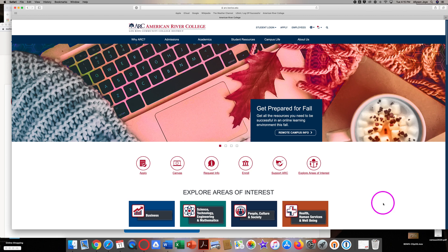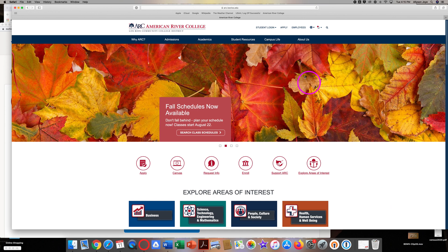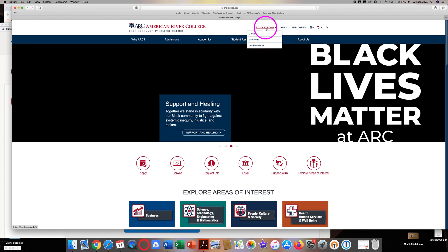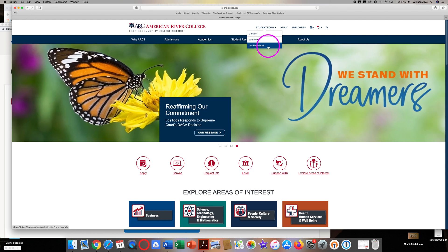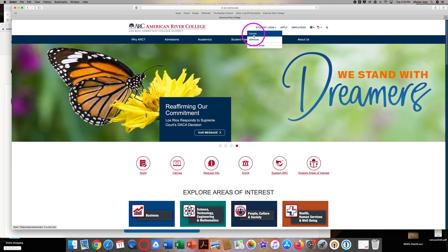On the ARC homepage, look for student login. Click on student login, or just put your cursor over it and three choices will drop down. Click on Canvas.